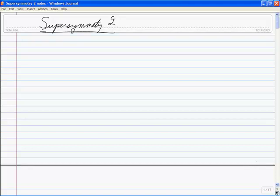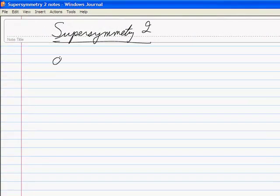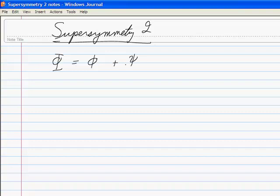A couple things we need from last time. Just a reminder about the superfields. The superfields have components which are φ plus θ times ψ, a fermionic piece, and then there's this auxiliary field θθF, where the auxiliary field gets integrated out at the end.